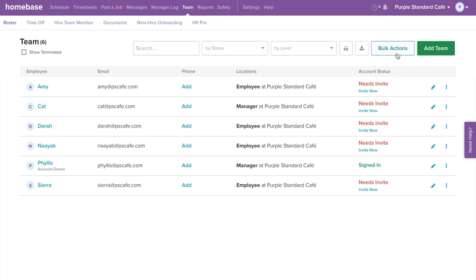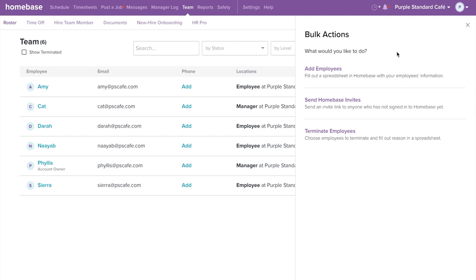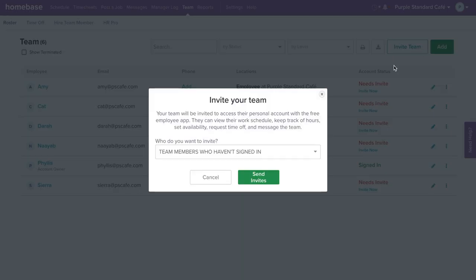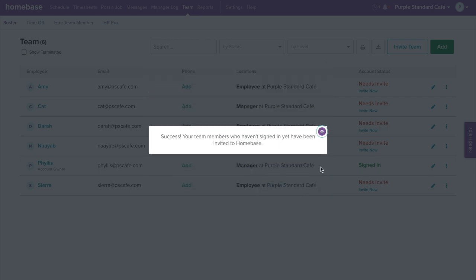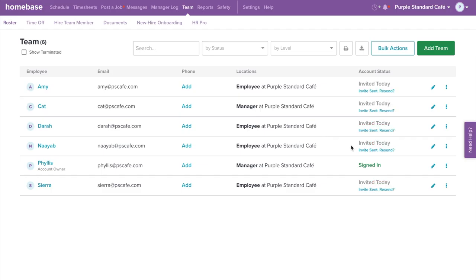Once you have added your employees, make sure to invite them to join. When they join, they can view their work schedule, keep track of their hours, set availability, request time off, and message the team. Select Bulk Actions on the top right corner, then select Send Homebase Invites. Choose who you would like to send the invite to, then select Send Invite. They will receive a notification through email and text where they will create an account to join. And just like that, we have added and invited your team.